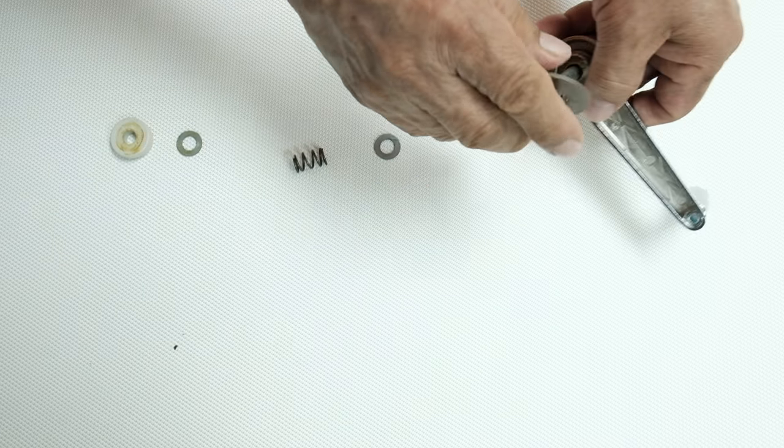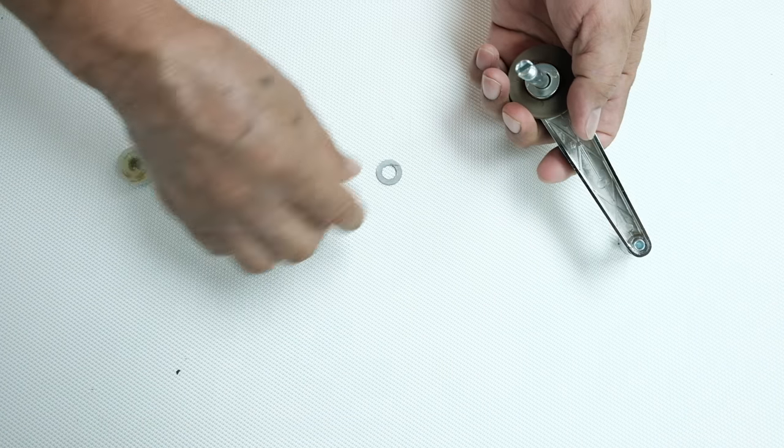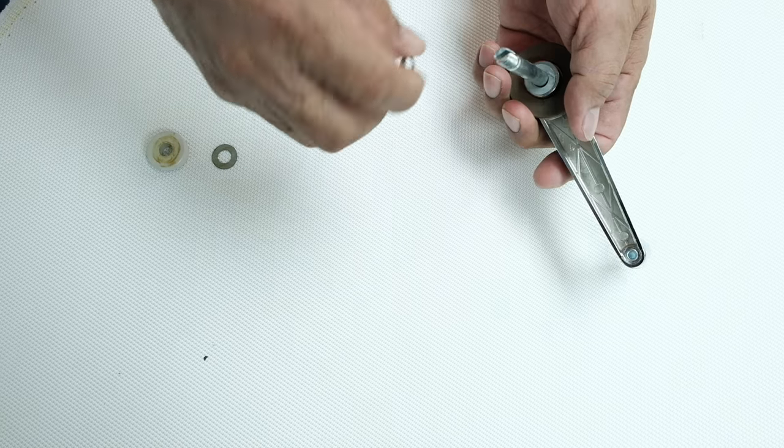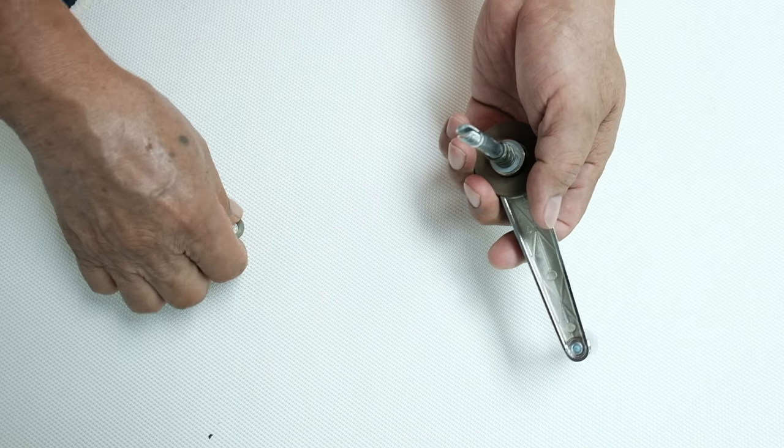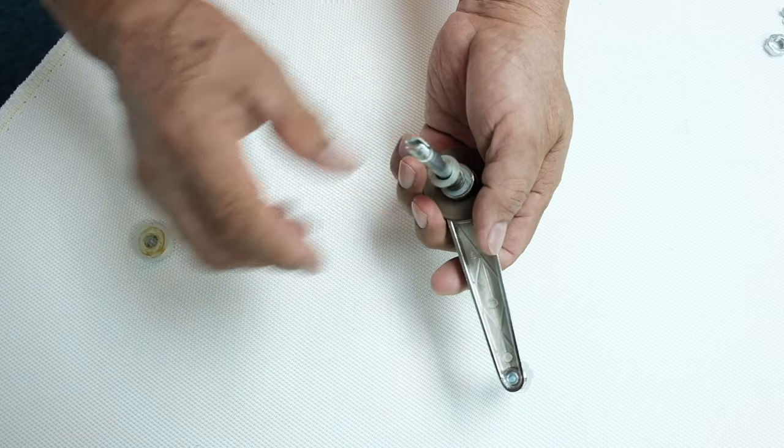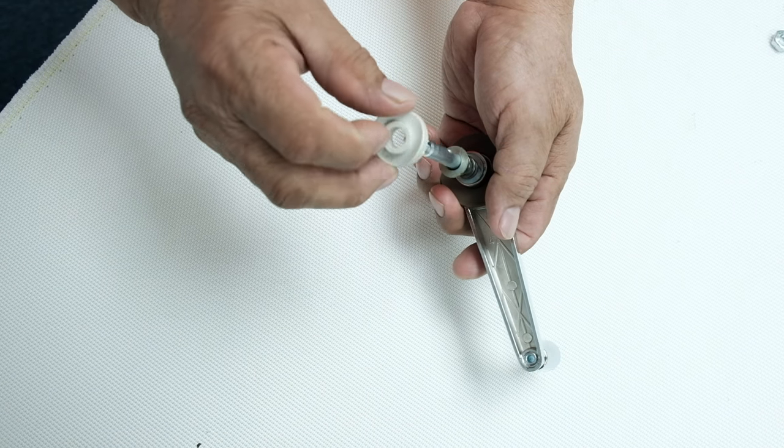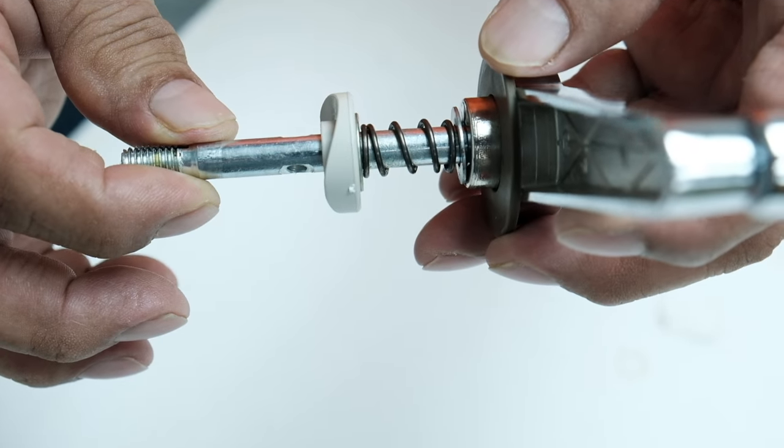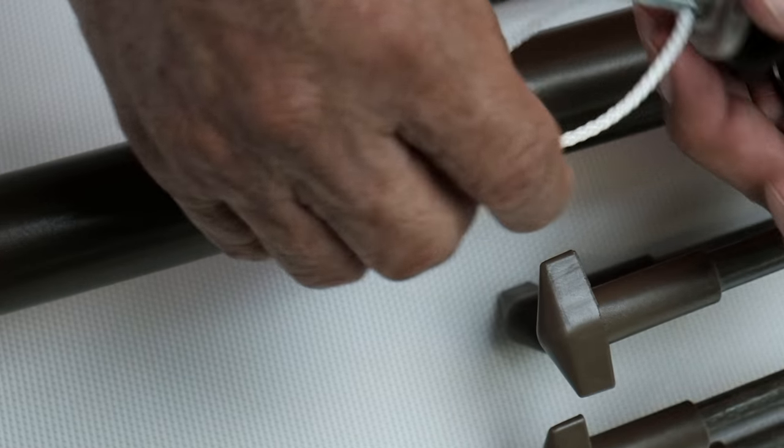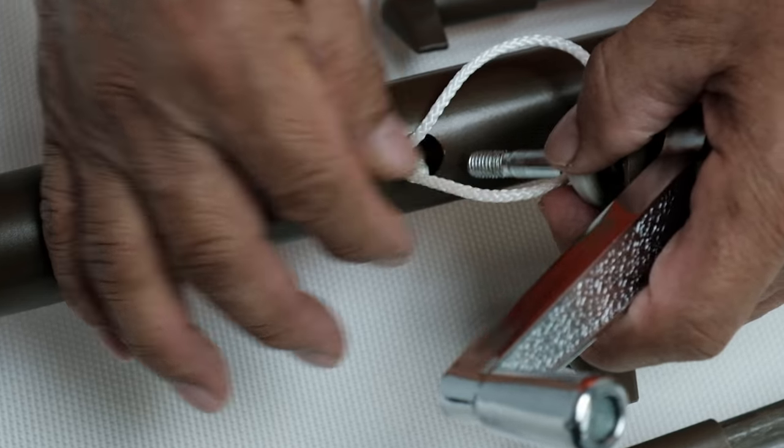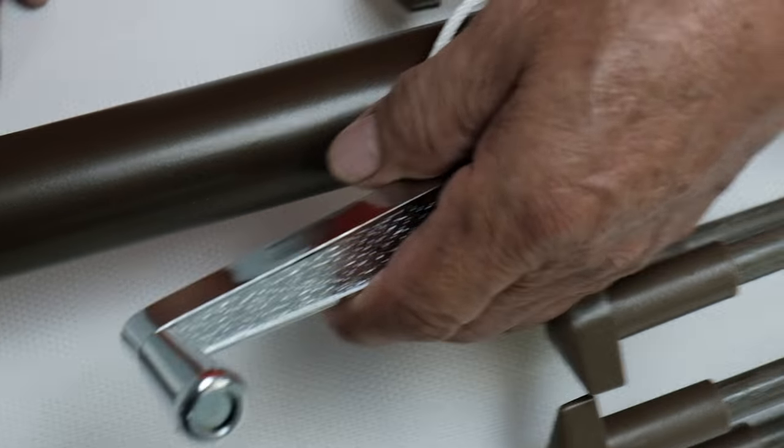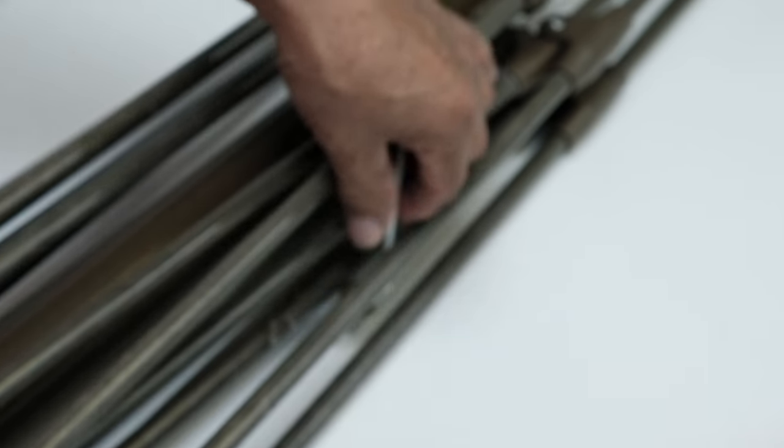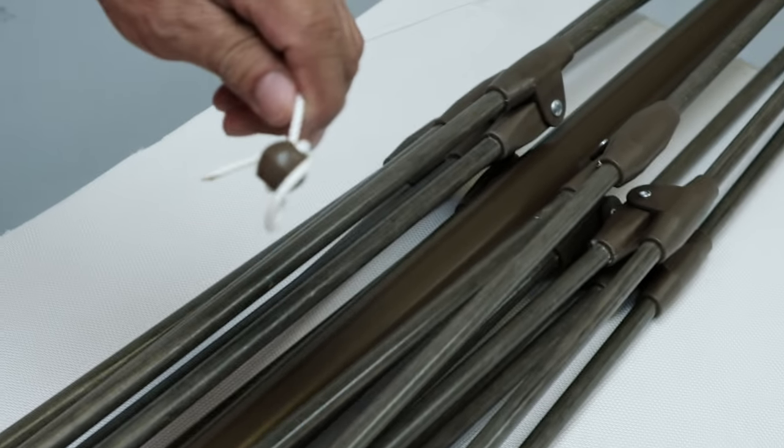In case your handle assembly components came apart, this is how you put it back together. To begin reattaching the handle, insert the knot first through the hole in the pole, then partially insert the handle. Pull the knotted cord at the top of the pole until the handle can connect flush to the pole.